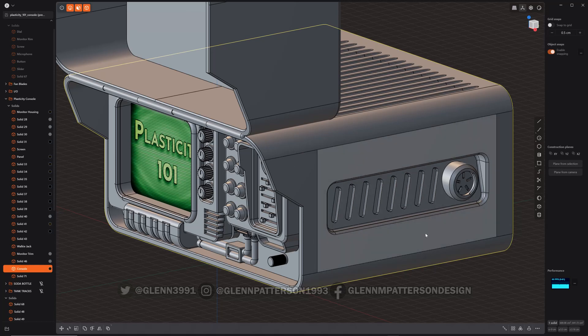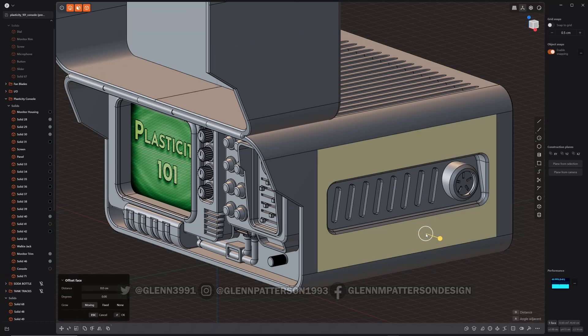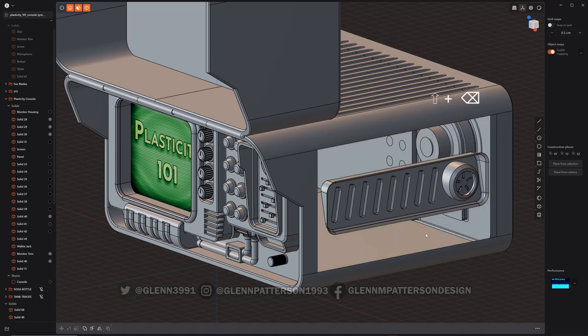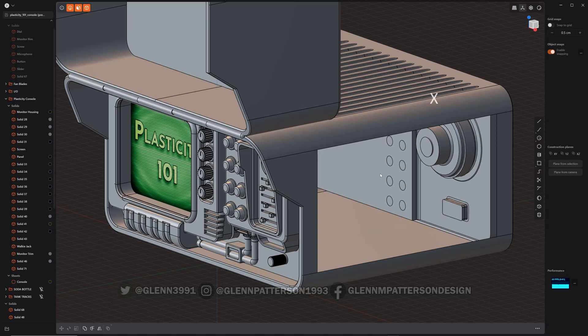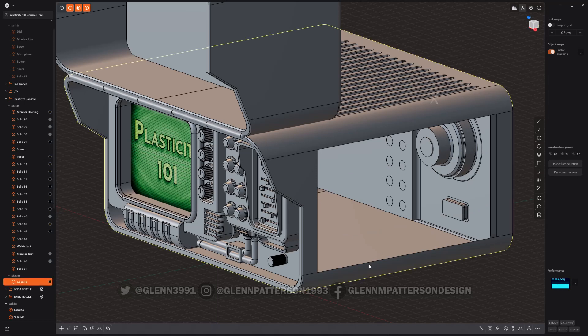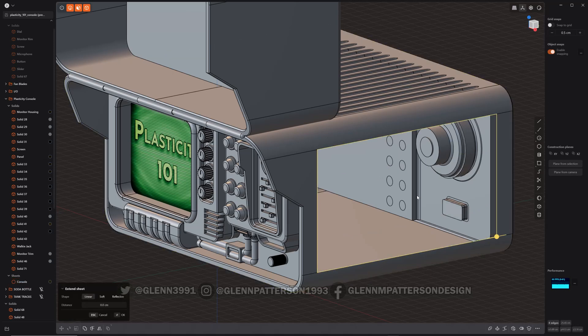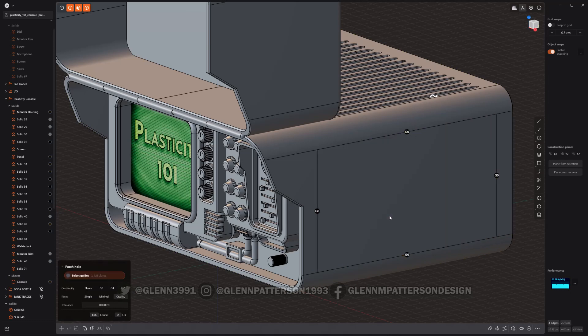So I'm just going to go ahead and select that face, delete it. Now it's a shell. I can kill that. Now if I do Alt, I should be able to get that boundary there, and then patch, which I have on the tilde key—another key binding I set up—and G0 should be fine.